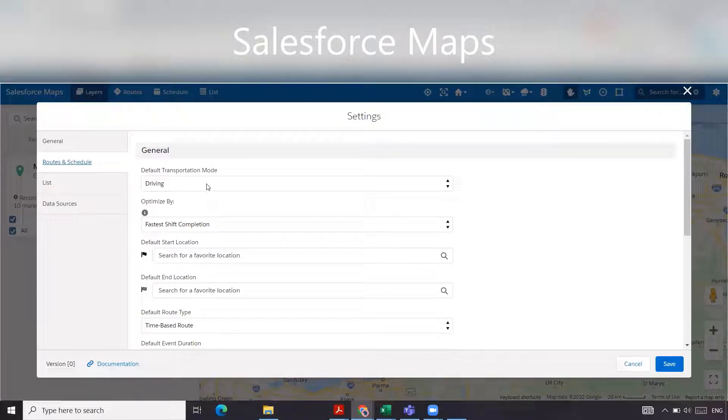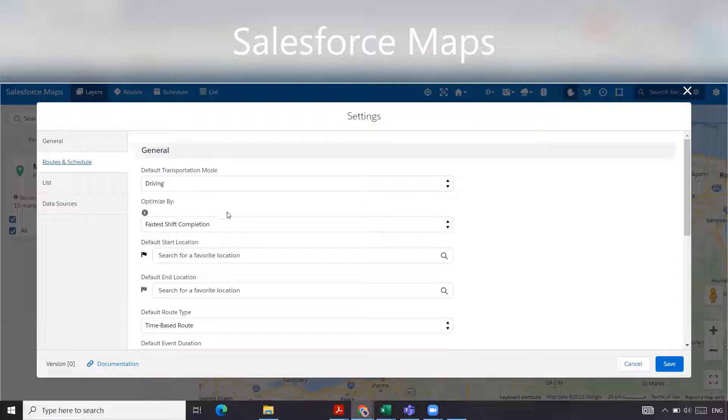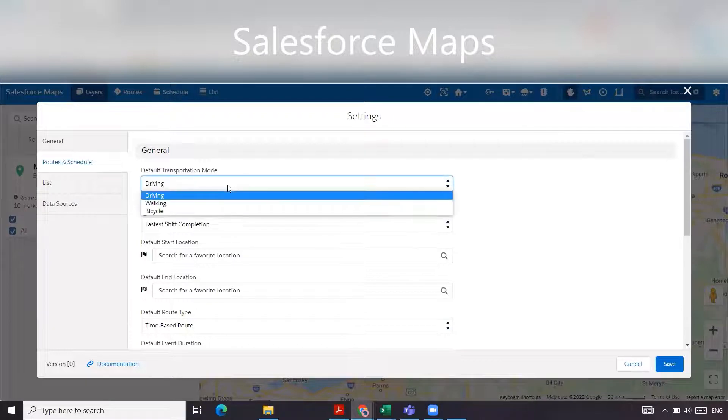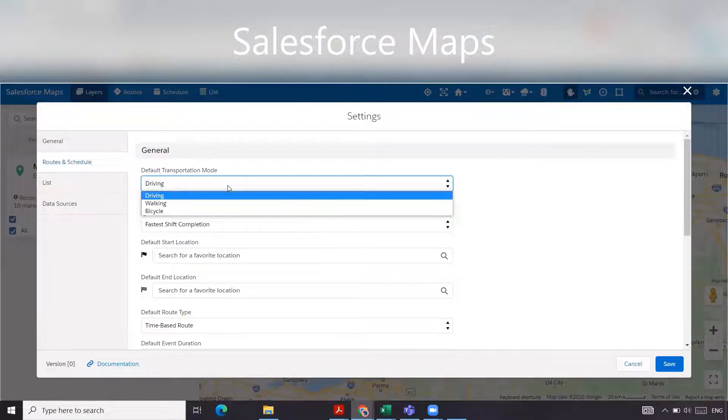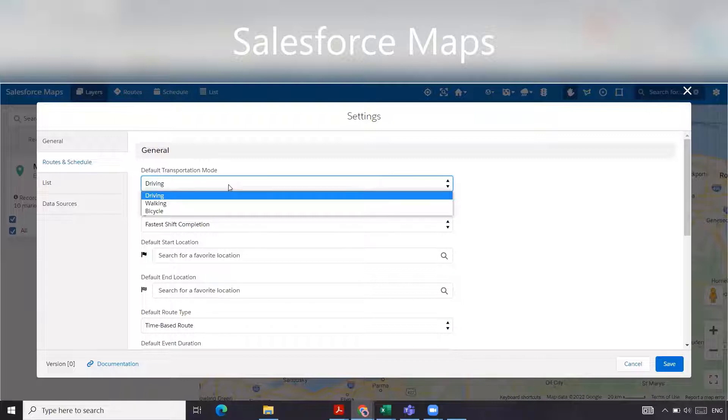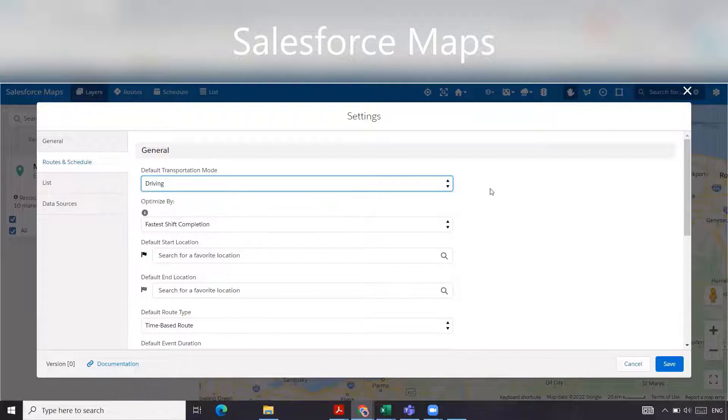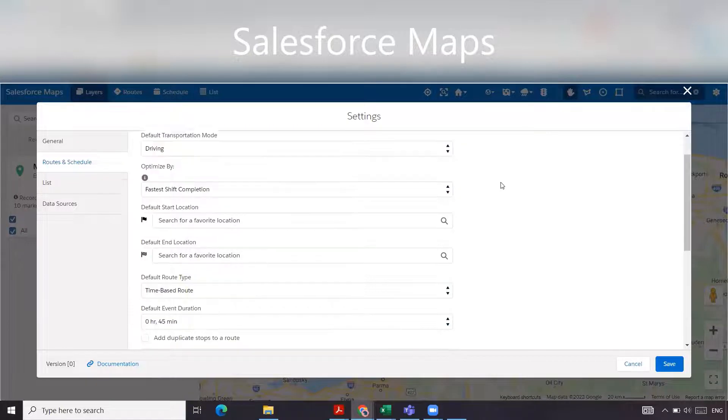We're going to go through each one of these and provide a description on what it means. For default transportation mode, you have driving, walking and bicycle. This is basically the mode of transportation that your users are going to take. If they're driving, then they'd be selecting this, which is what our users are doing.